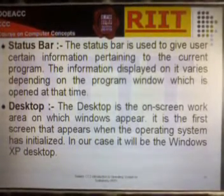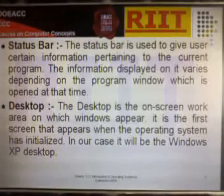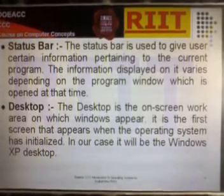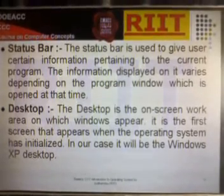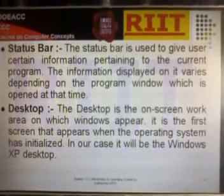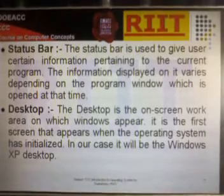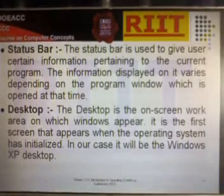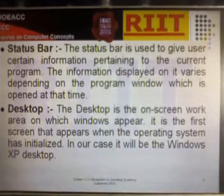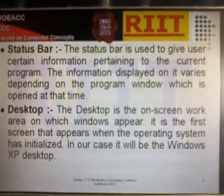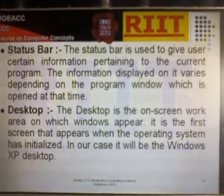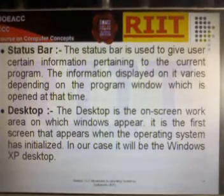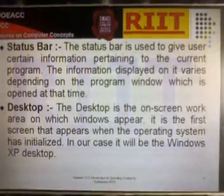Desktop. The Desktop is the on-screen work area on which windows appear. It is the first screen that appears when the Operating System has initialized — in our case it will be the Windows XP Desktop.